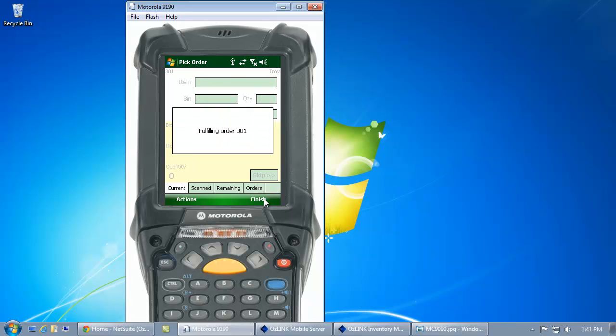AusLink, once it's picked all of the appropriate items for the order, is going to update NetSuite and mark that order as picked.